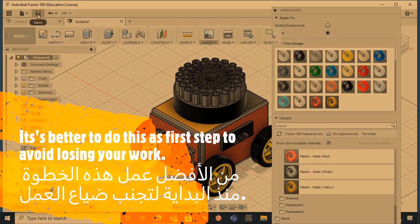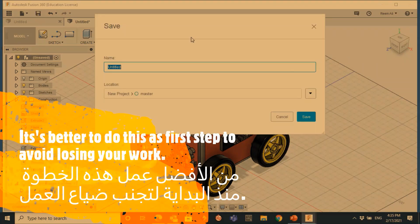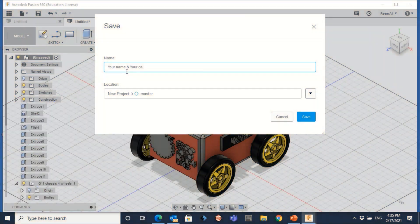Finally, don't forget to save your design. Click on save, choose where to locate it, and write down your name and your class. That's it — good luck!